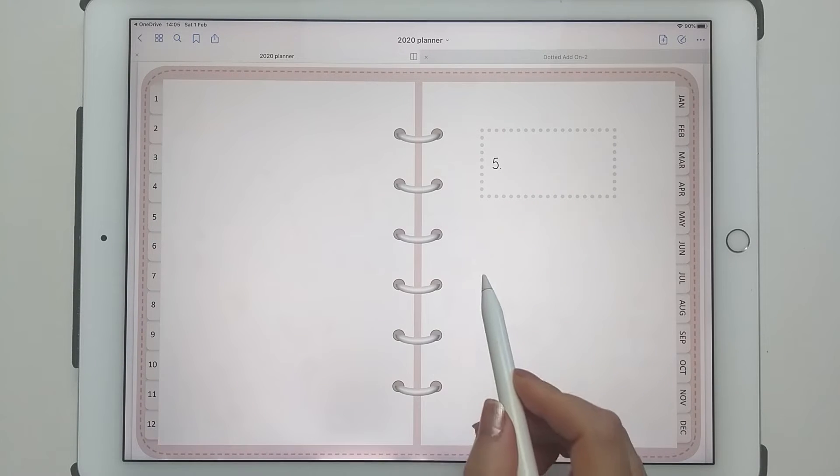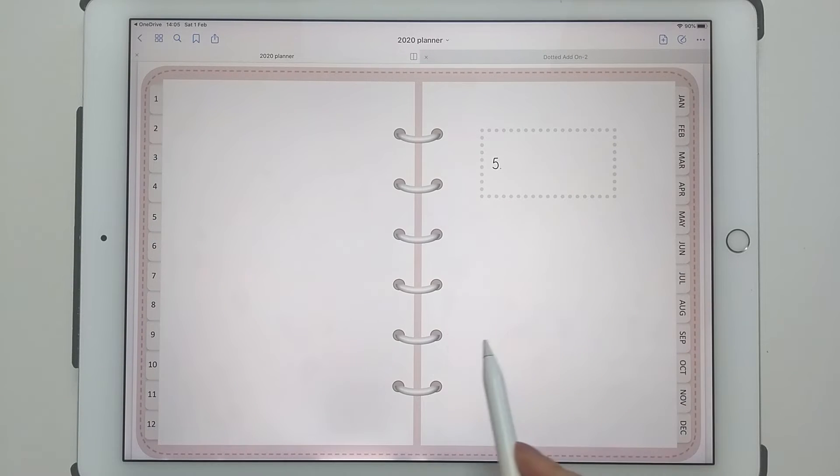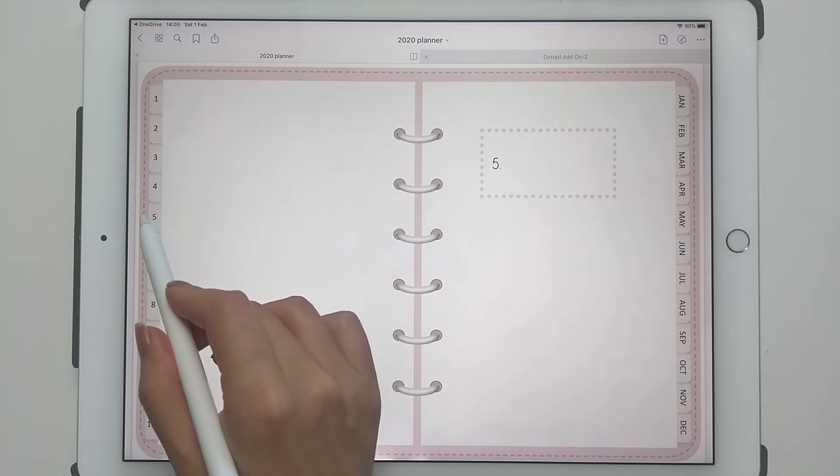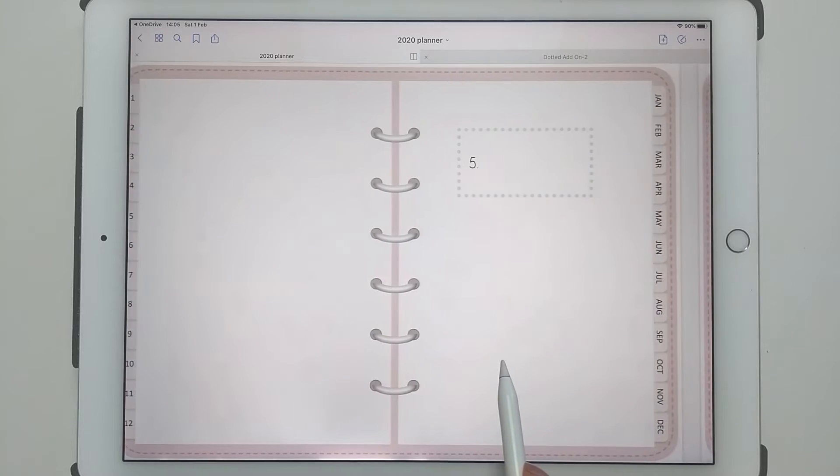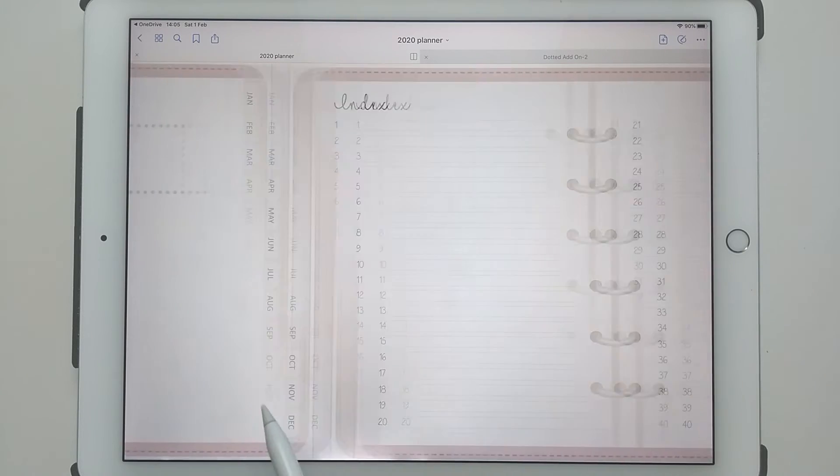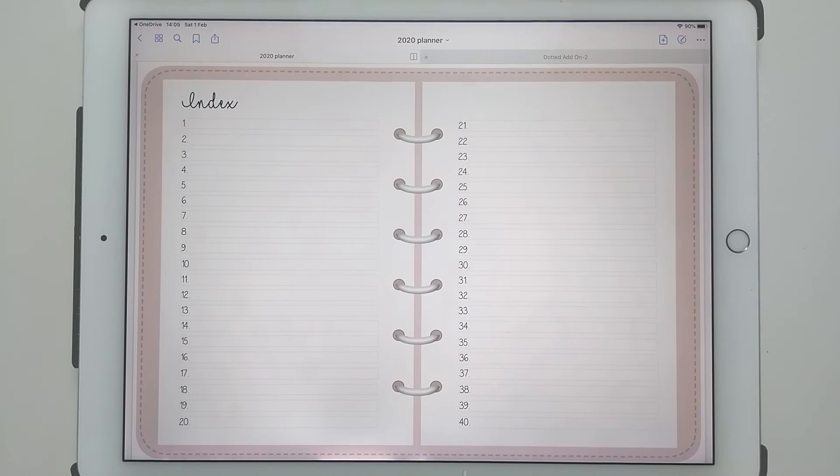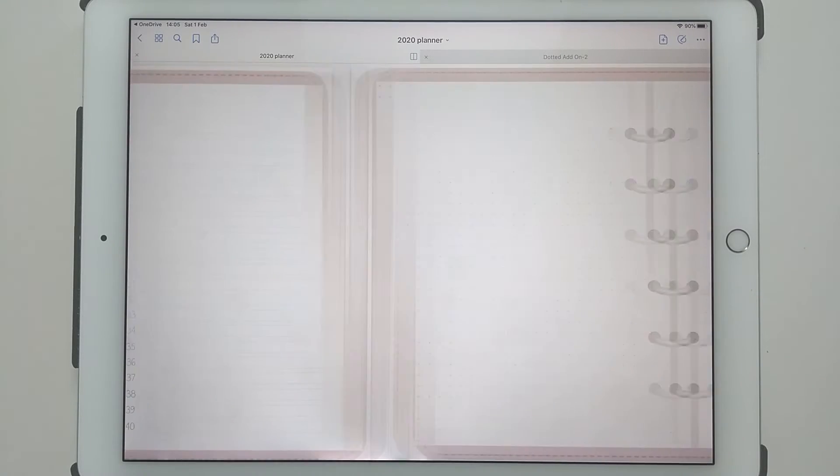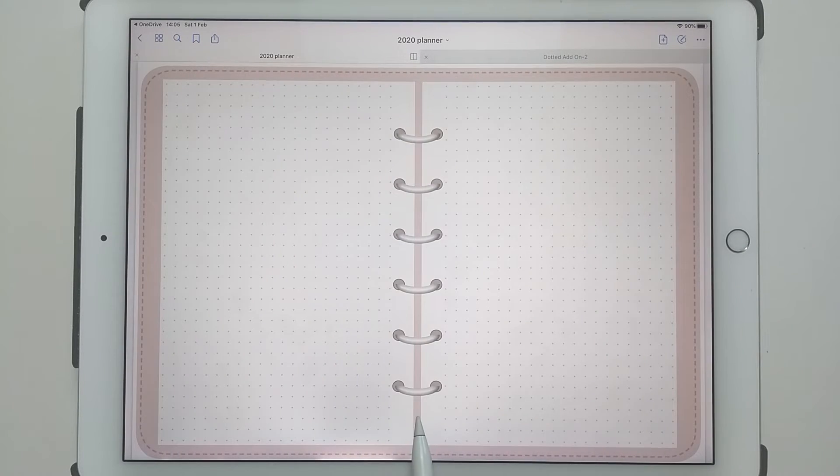You can see this is my tab number five, and then if I swipe that is all the pages on my add-on pack.